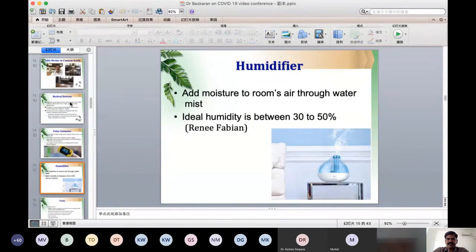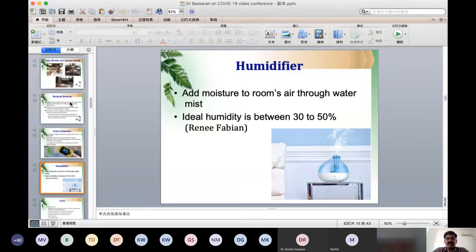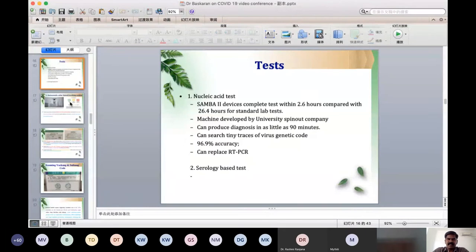The next one is the humidifier, which adds moisture to rooms through water mist. The ideal humidity is between 30 to 50 percent, and it can maintain room humidity. Two tests have been used to analyze COVID-19: the first is nucleic acid testing, and the second is serology-based testing.